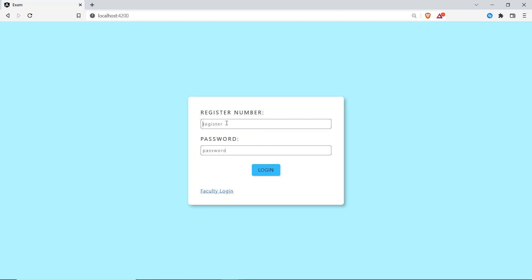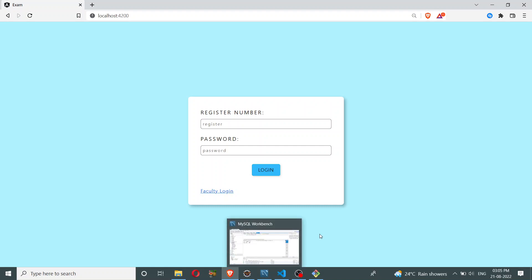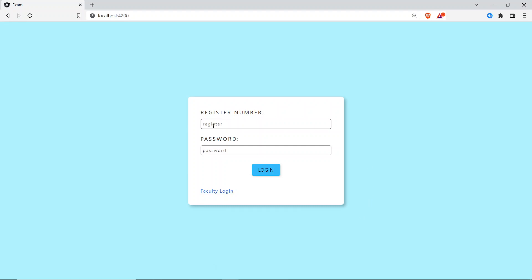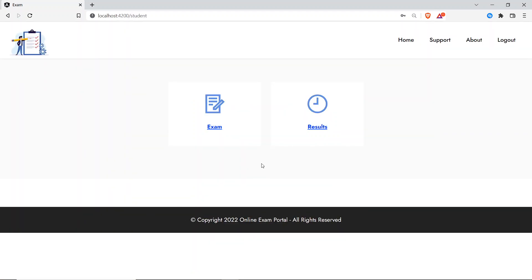Students get a register number and a password so they can log in to their dashboard. I already have a register number in the database — register number is 123. I'll enter that and the password, and I've logged in as a student.